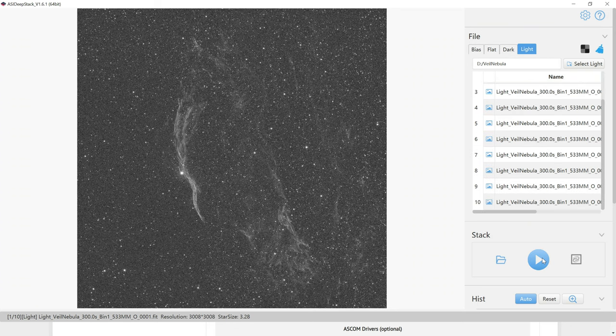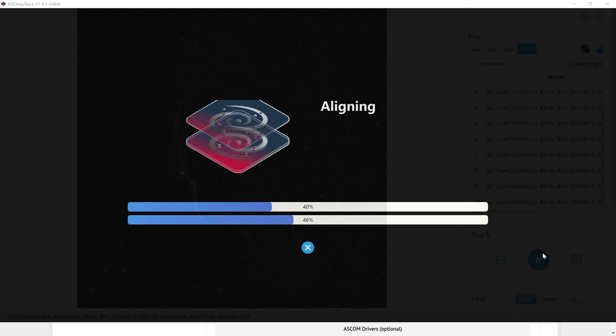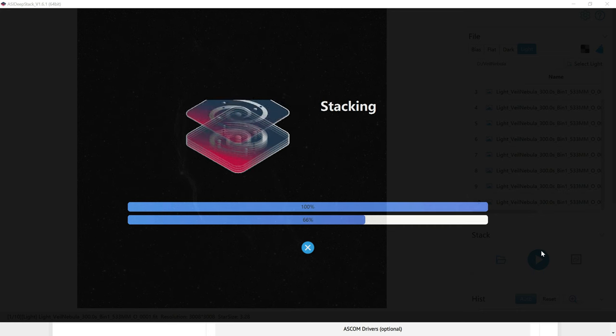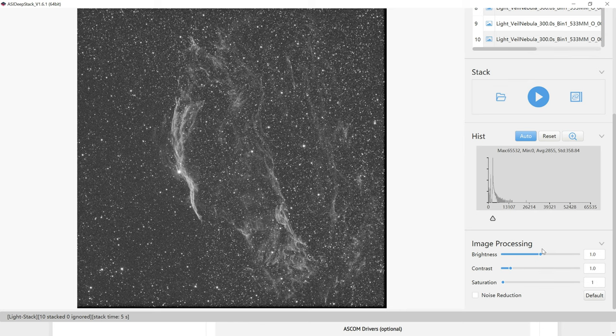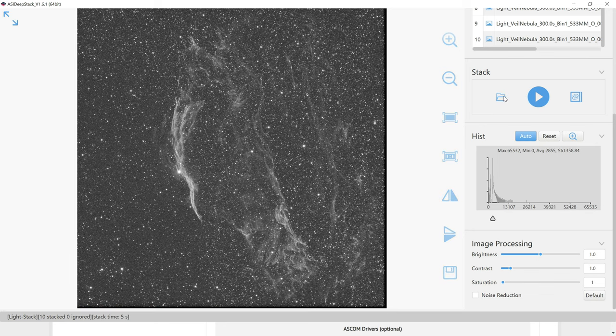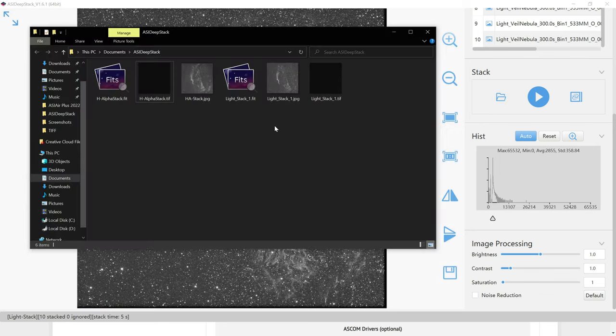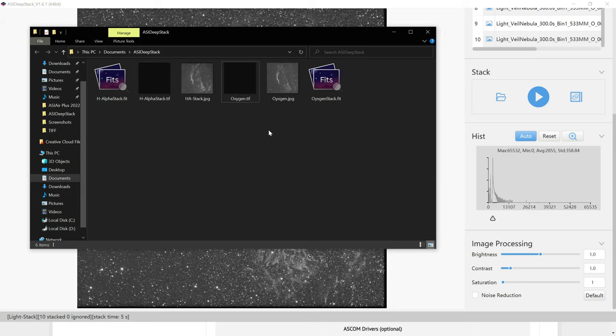And we'll just click on the play button again. As I said, this is one of the fastest, easiest ways to stack your images together. There we go. There's the stacked oxygen data. And we'll do the same thing. We'll click over on the floppy disk icon. Then we'll click on the open folder button right here. And we'll rename these photos as well as oxygen stack. Okay,